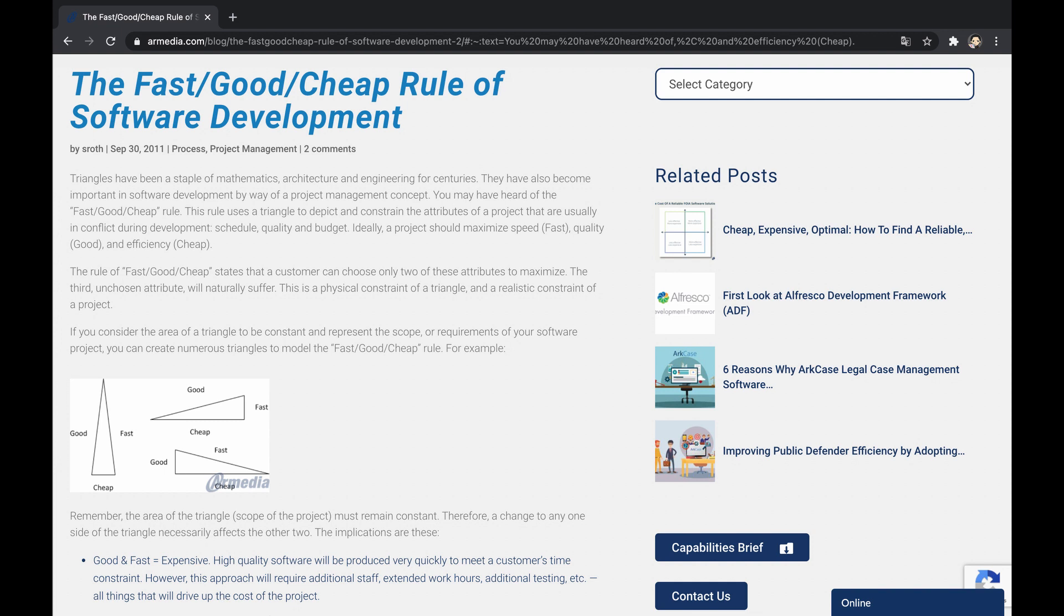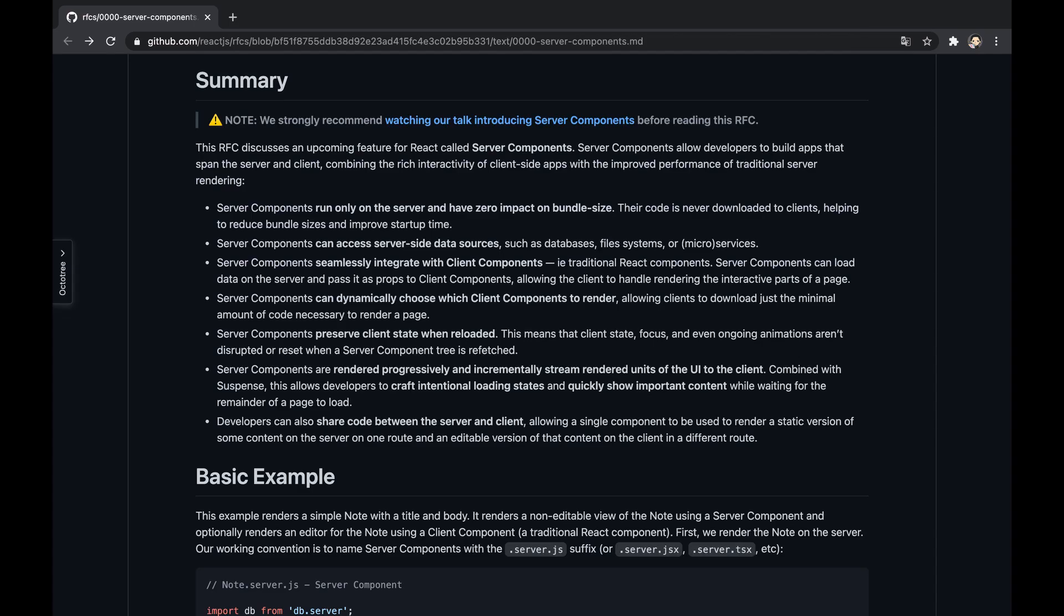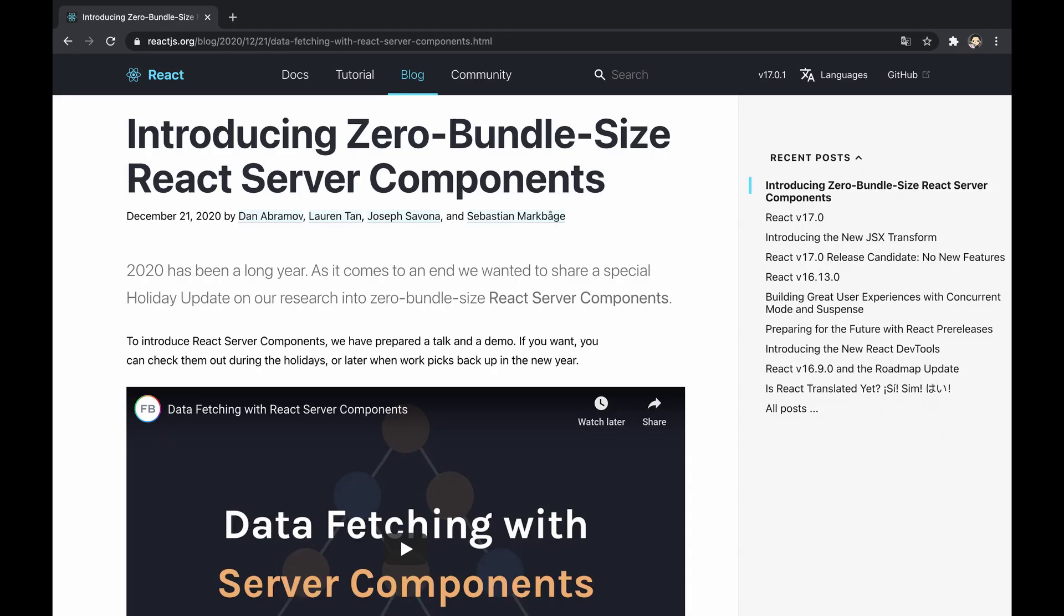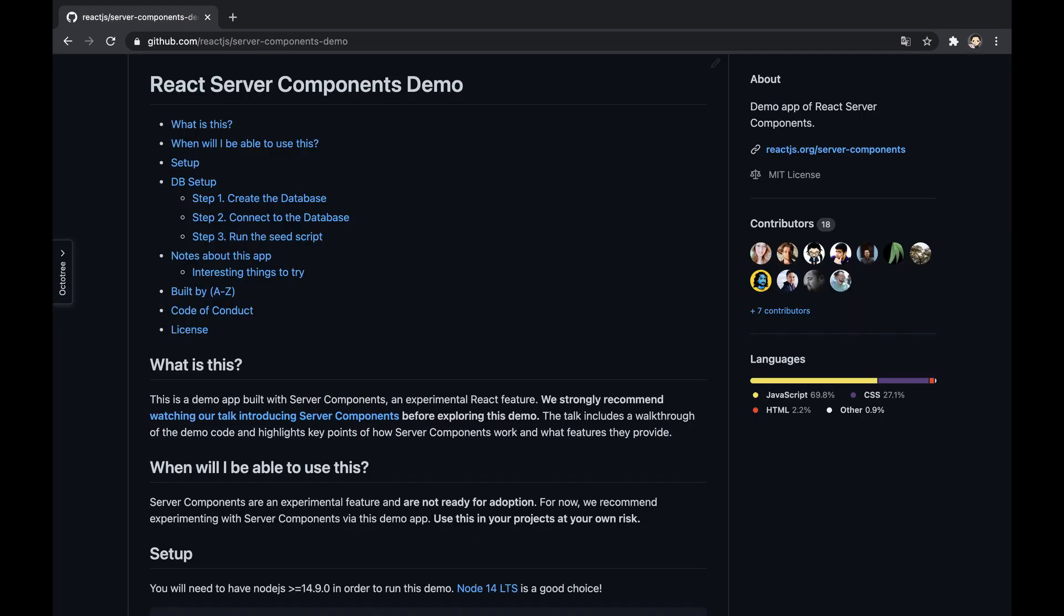Well, for that purpose, the React core and data teams recently researched and created an RFC proposing new types of components called server components and shared components, aiming to beat the challenge. They also did an informative talk—all chapters are attached in the description—and created an example project. Check them out as well.